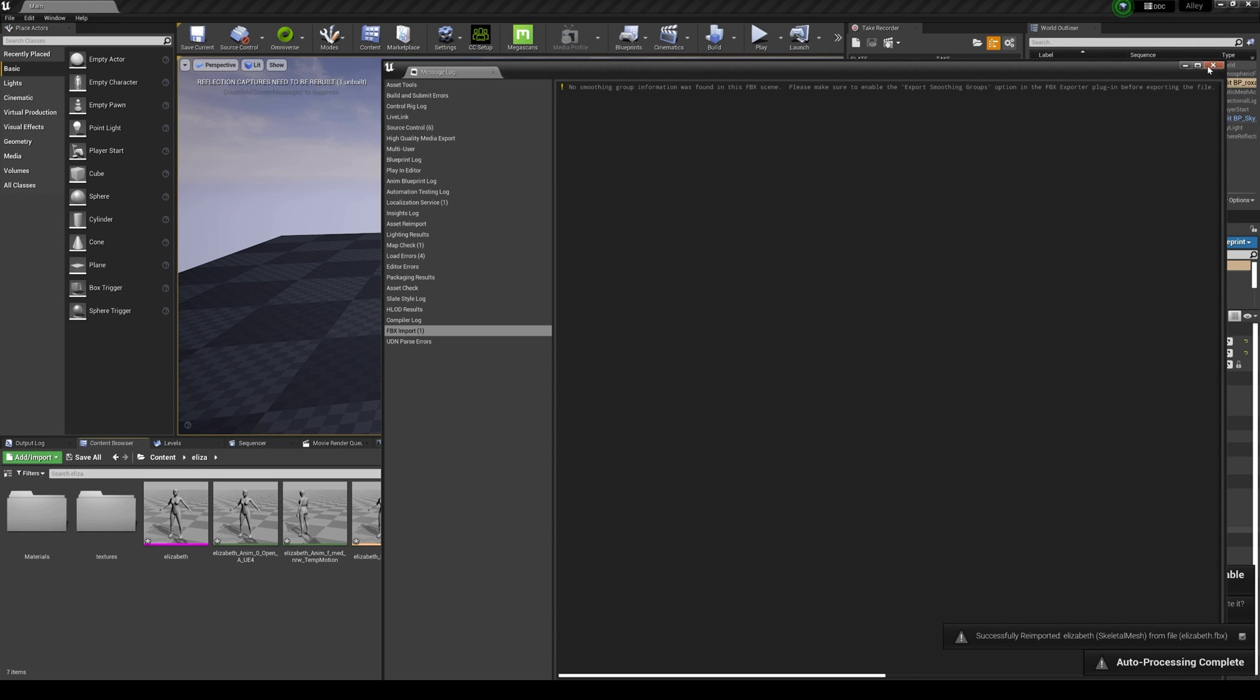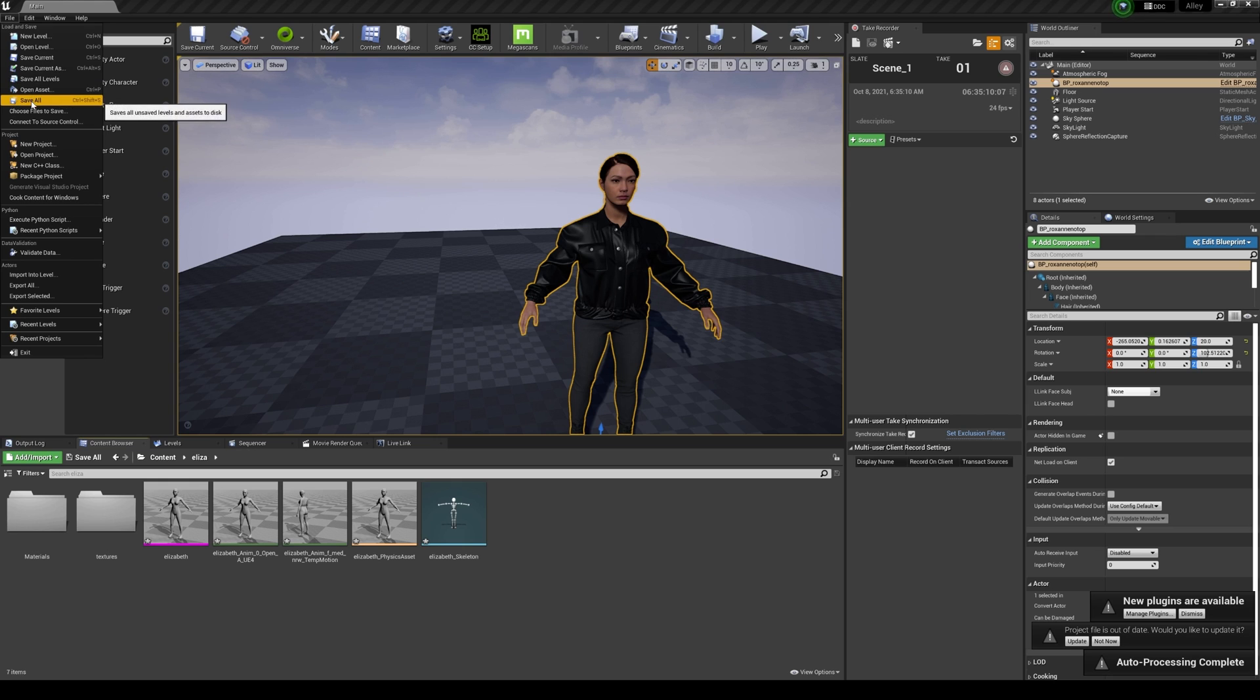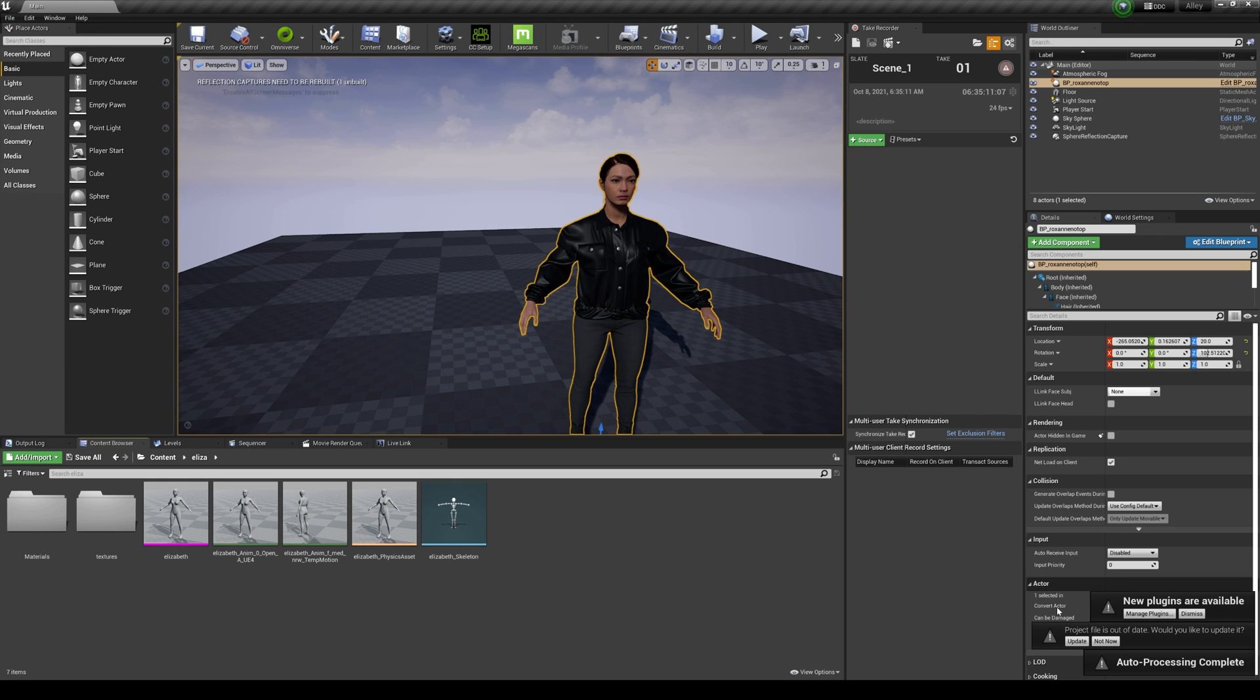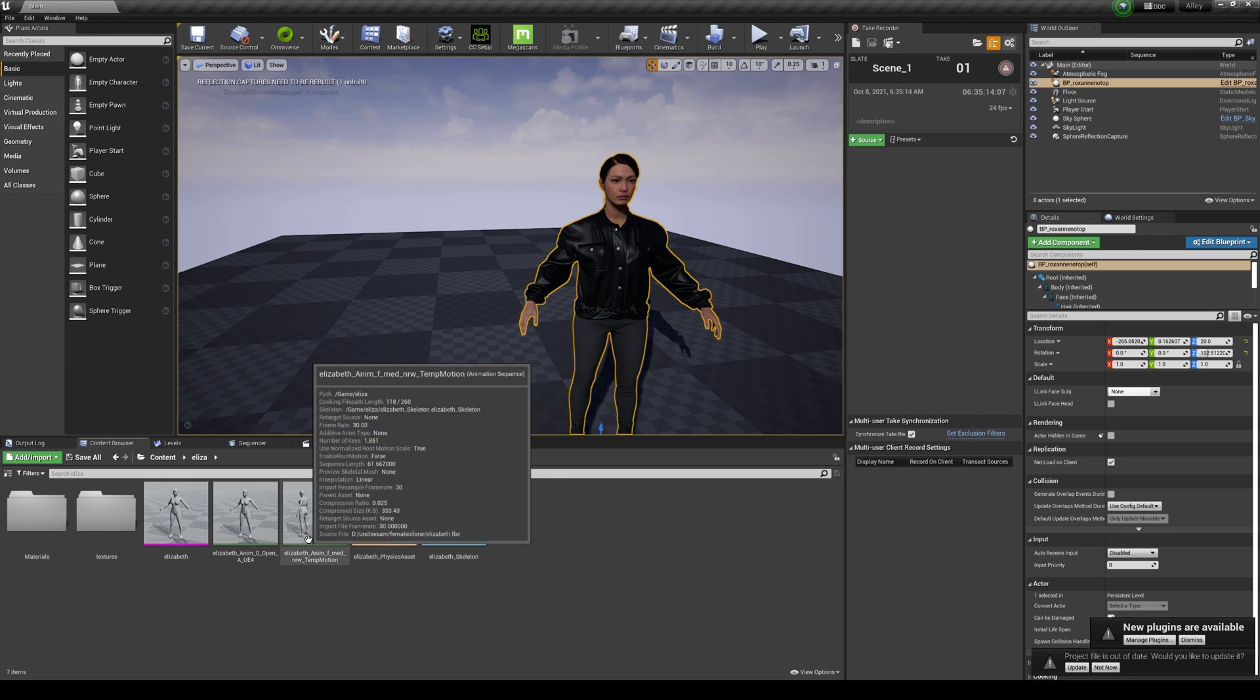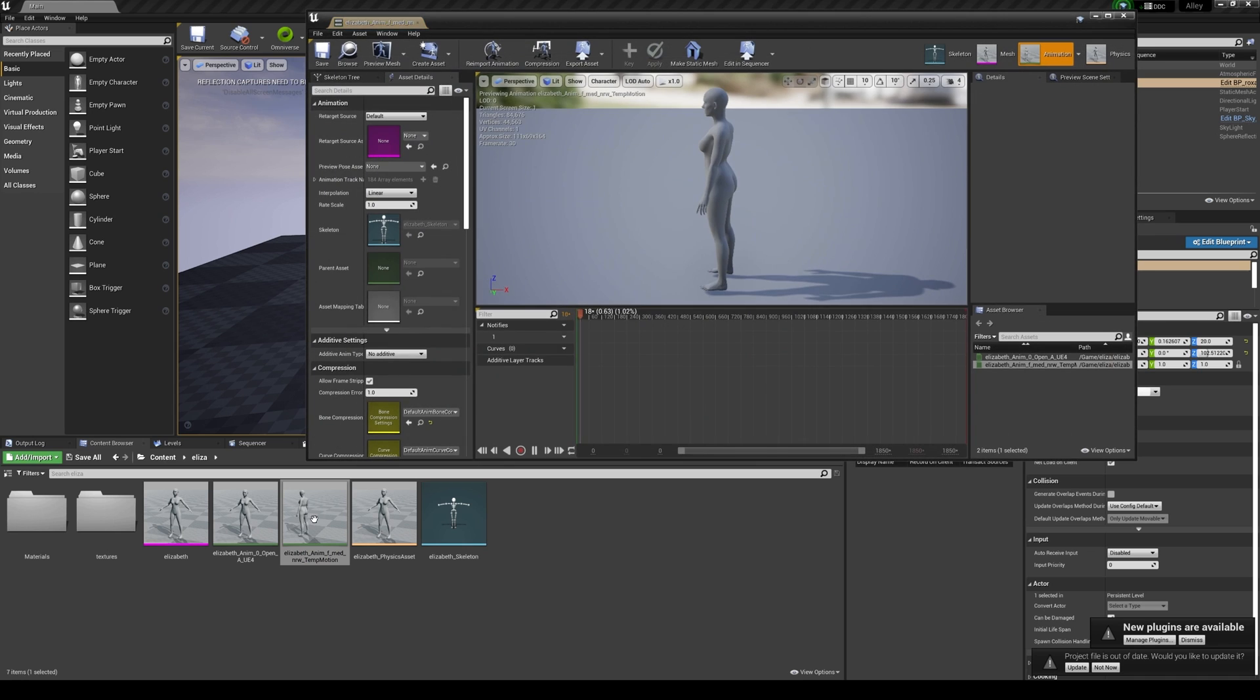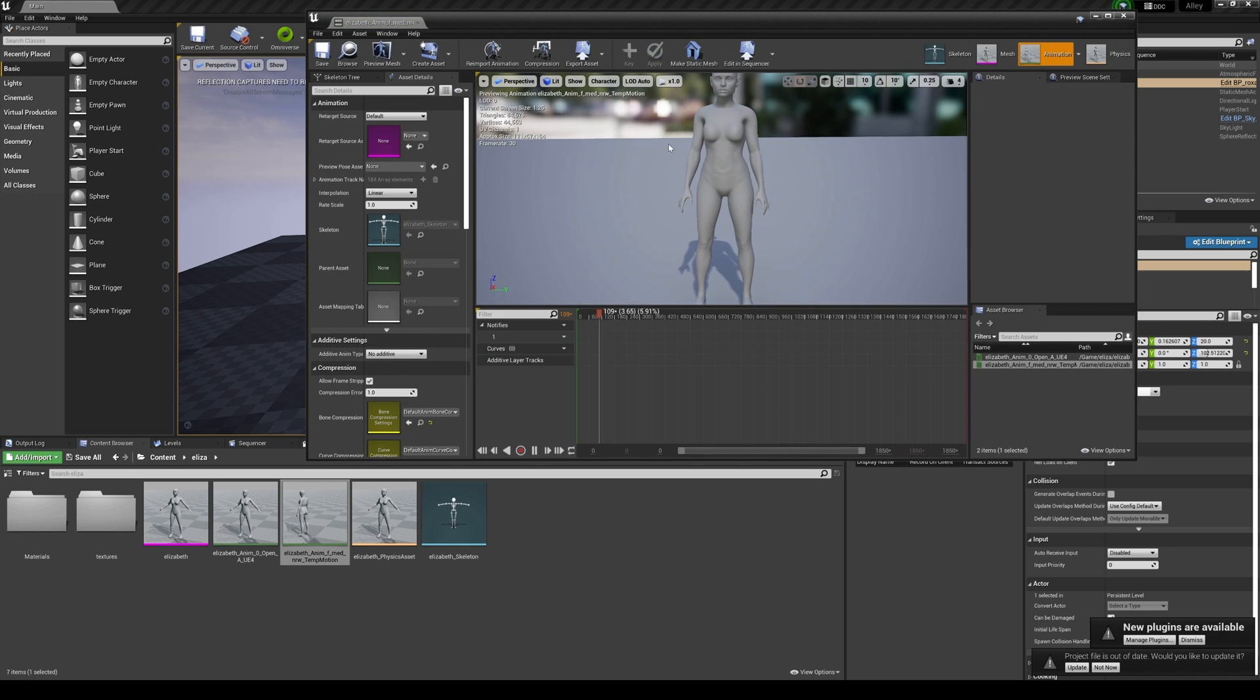All right, so I'm going to close this here. I'm going to save this now, save all. And now if we click on this right here, you're going to see, boom, our animation.